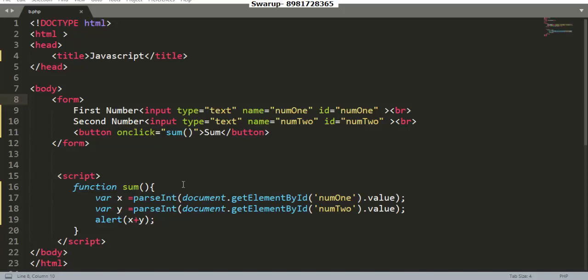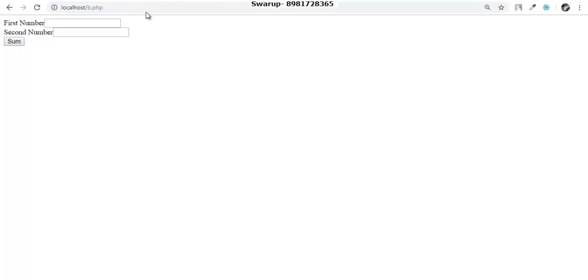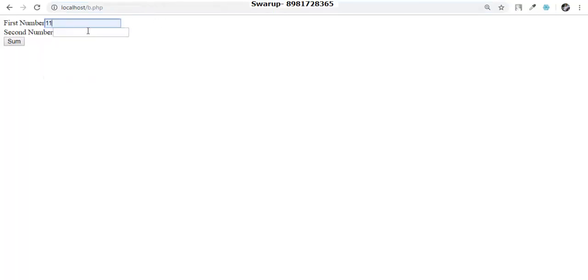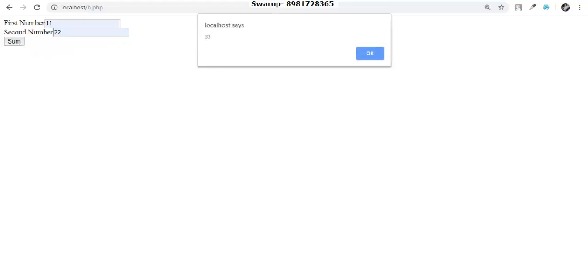Let me save the program and execute it. In PHP I've written, so the program is in htdocs. Now I insert a value here and provide another value here, then I go for summation. You can see the value 33 is shown.